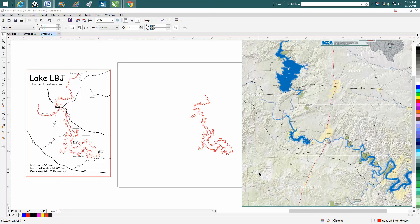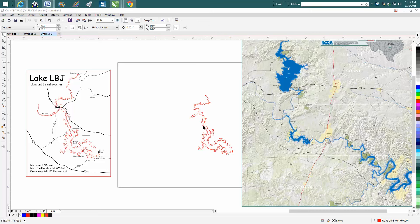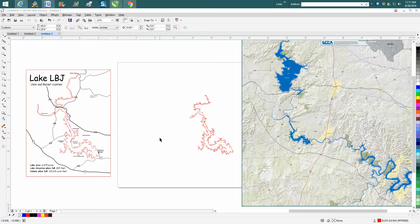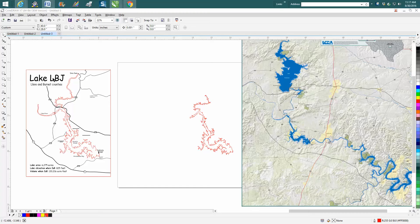Hi, it's me again with CorelDraw Tips and Tricks and today's video is going to be a continuation of my series on making a lake map. I drew this last night. It's of a lake called Lake LBJ.